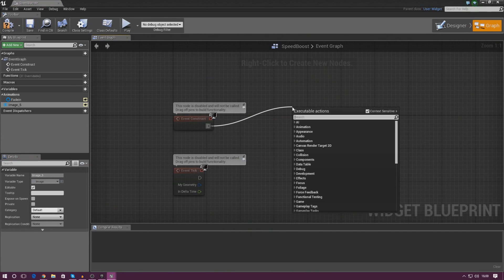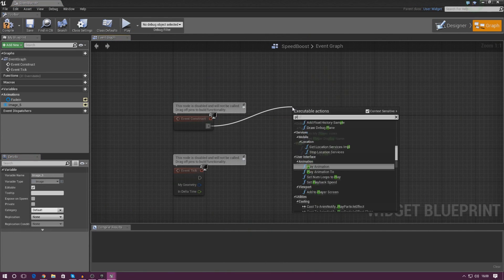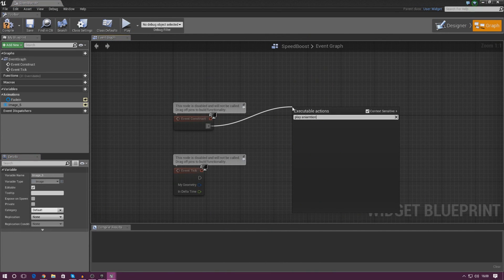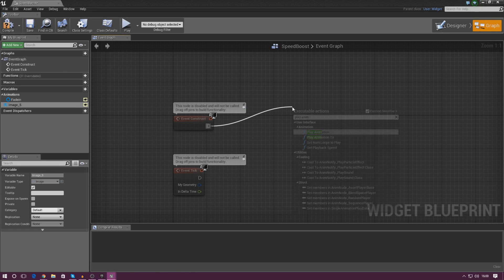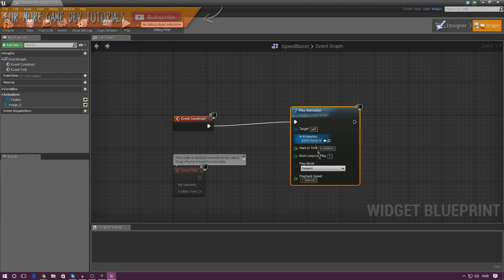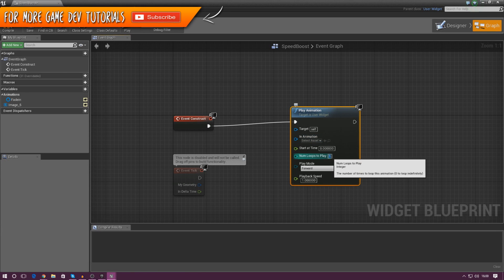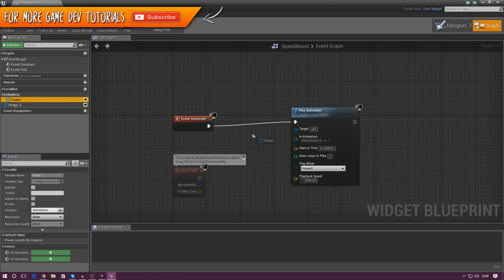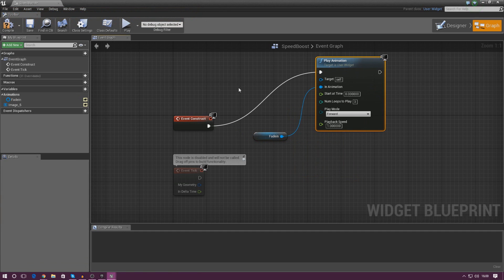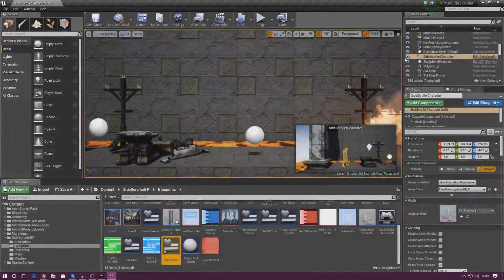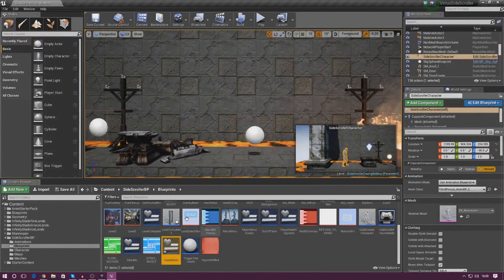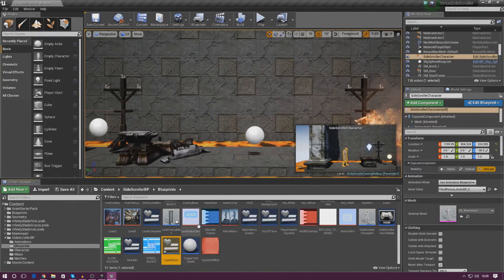Once again, play animation, making sure you type it right as well. Play animation, number of loops to play is 3, and then the animation itself is this one here. And now all we've got to do is go ahead and do the same thing now. For the other ones, we've done gravity boost, we've done speed boost.